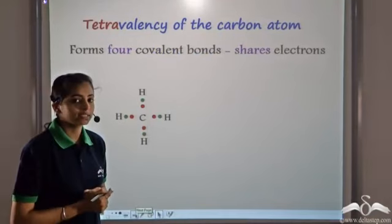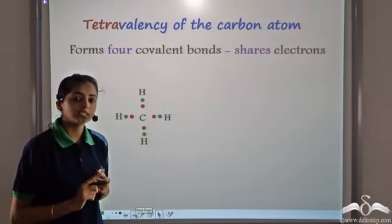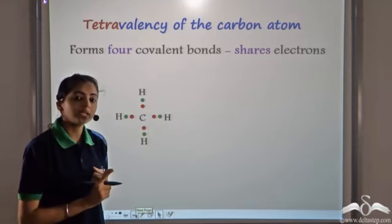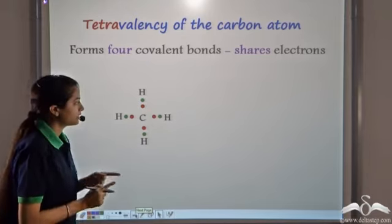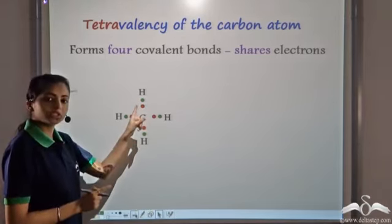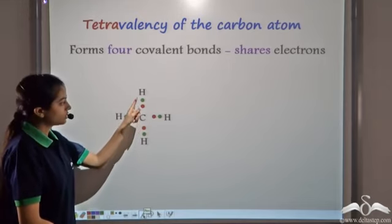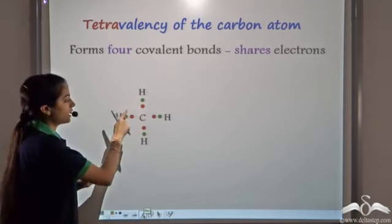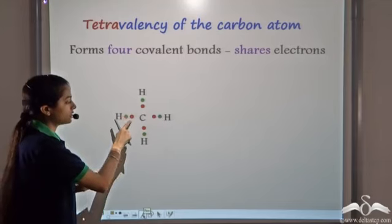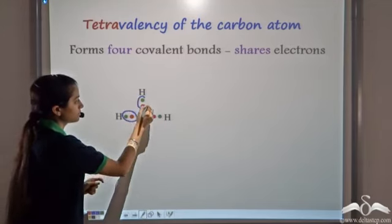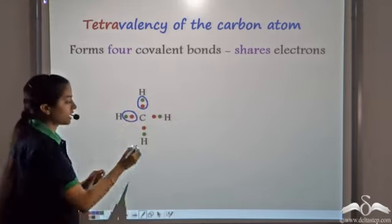Carbon has 4 valence electrons, so it neither gains electrons nor loses electrons. Instead it shares electrons. In this case, carbon is sharing electrons with hydrogen. Each hydrogen atom is sharing one electron with carbon.